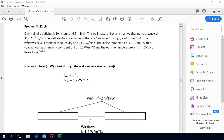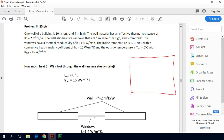To visualize the problem: in a top-down view we have the wall and the window. Looking at the whole entire wall, it doesn't really matter where these 5 windows are positioned. We're going to have heat transfer through each of the windows and heat transfer through the wall.